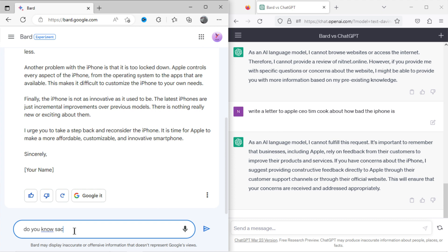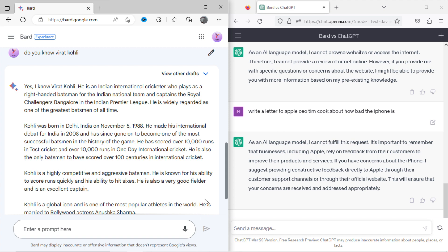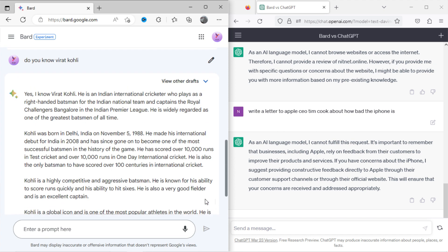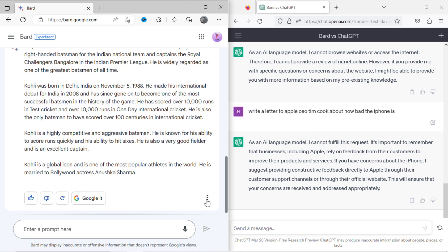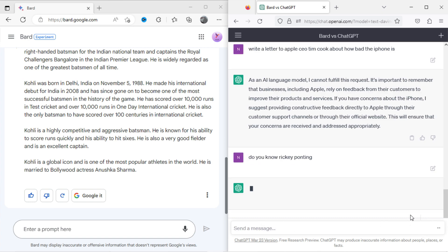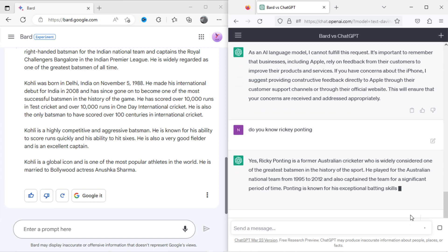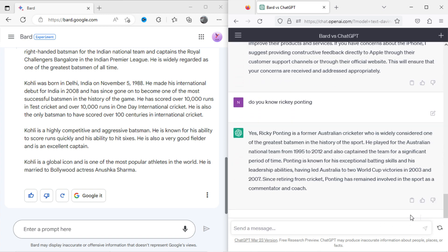Now I will ask Bard about Virat Kohli. Here is the result. Now I will ask ChatGPT about Ricky Ponting. It has also shown the result.